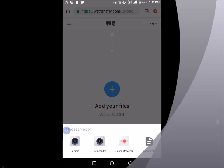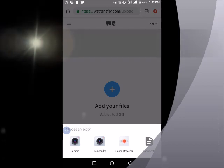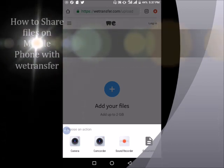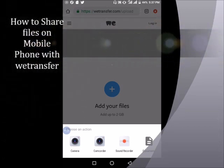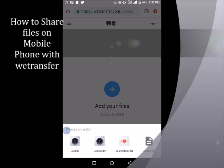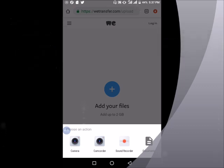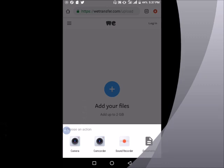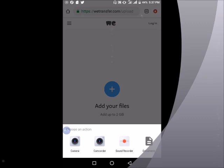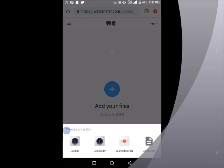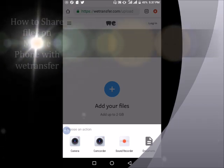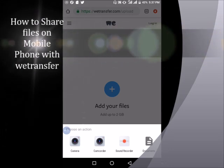There are four options or four locations where we can take our files from. Starting from the left, there is a camera button where we can take a live photograph of anything and then upload. We can also do the same from camcorder, either photograph or a video. You can as well record sound using the sound recorder and upload, or we can go to documents and select any pre-recorded file, which could be a PDF file, a Word document, an image, a video, or an audio file.